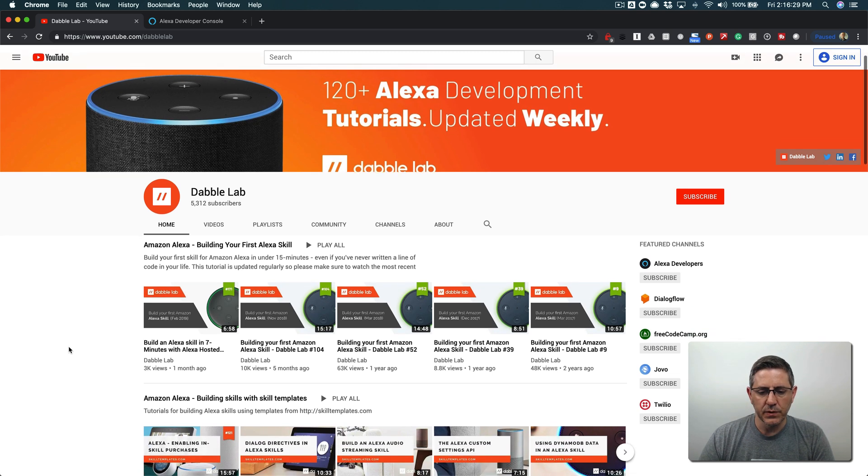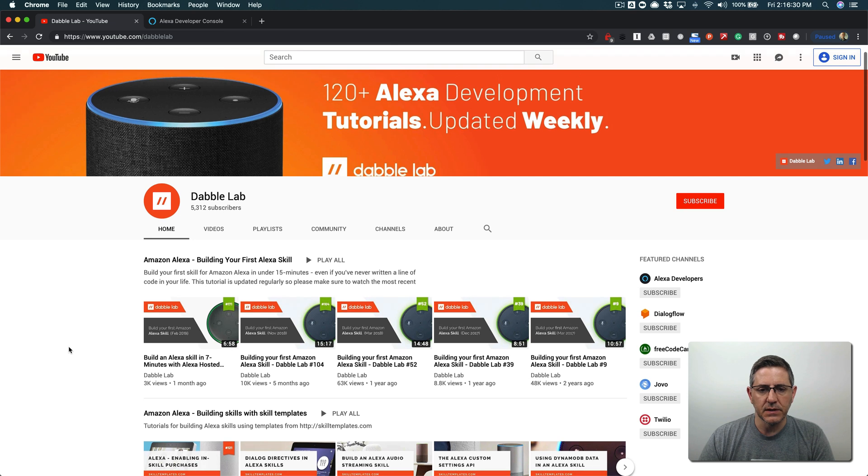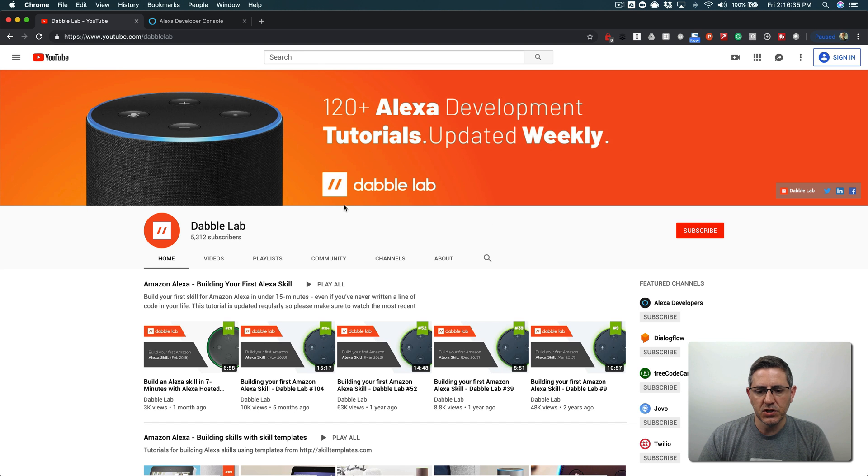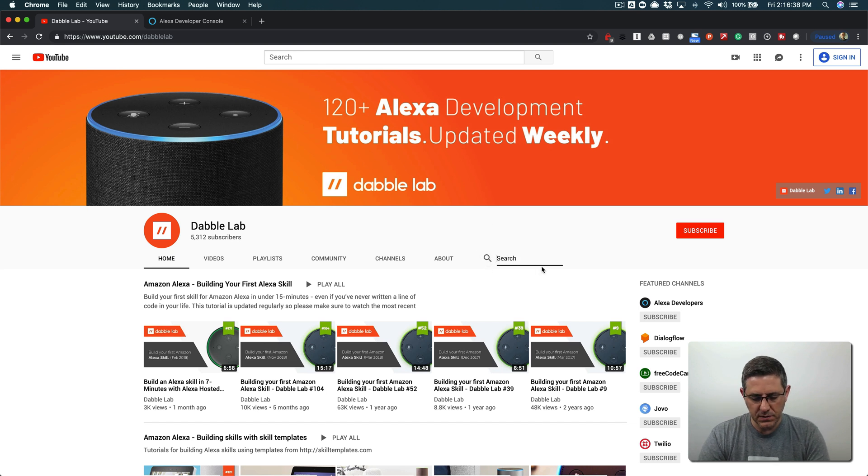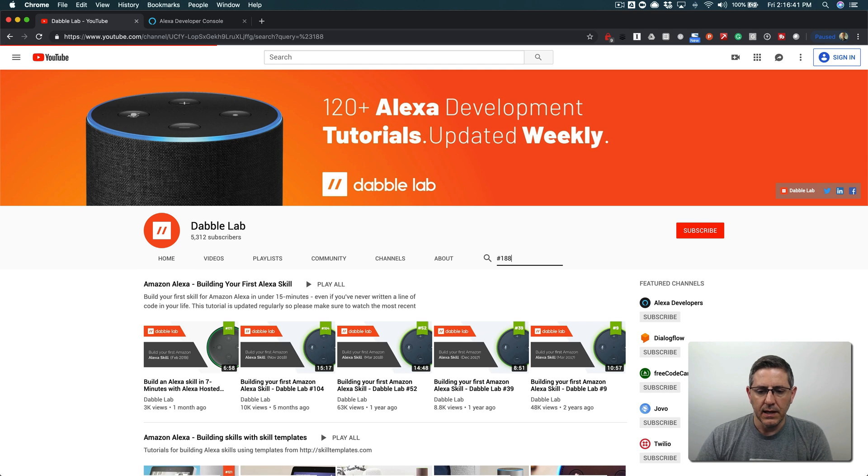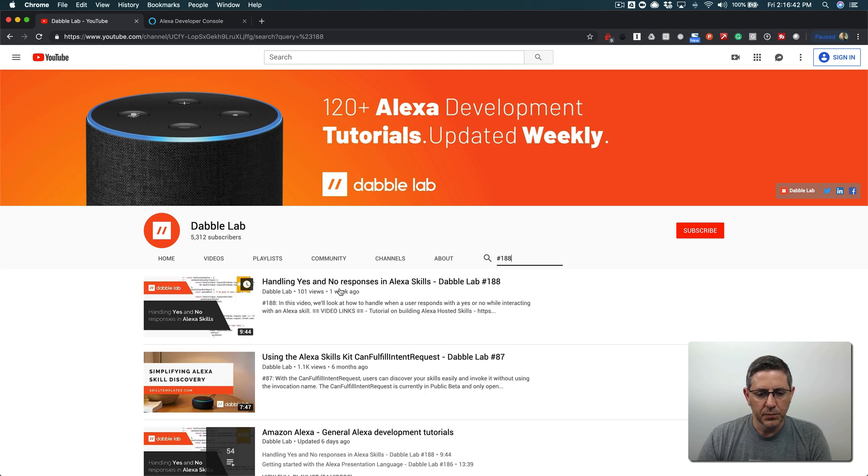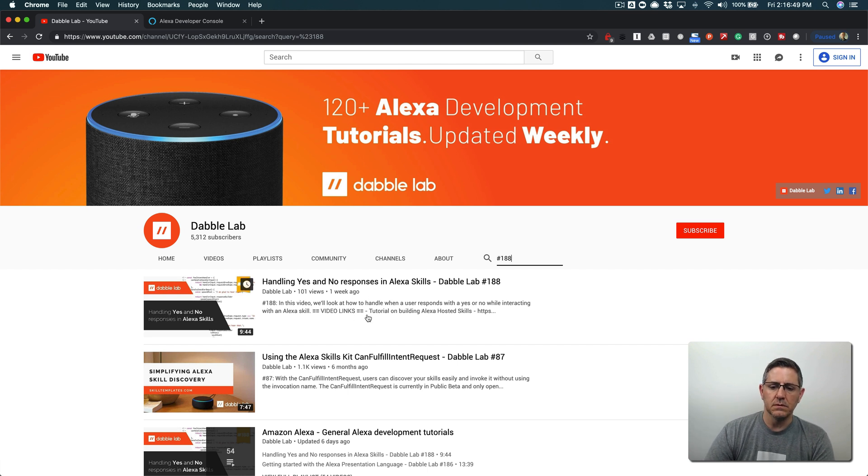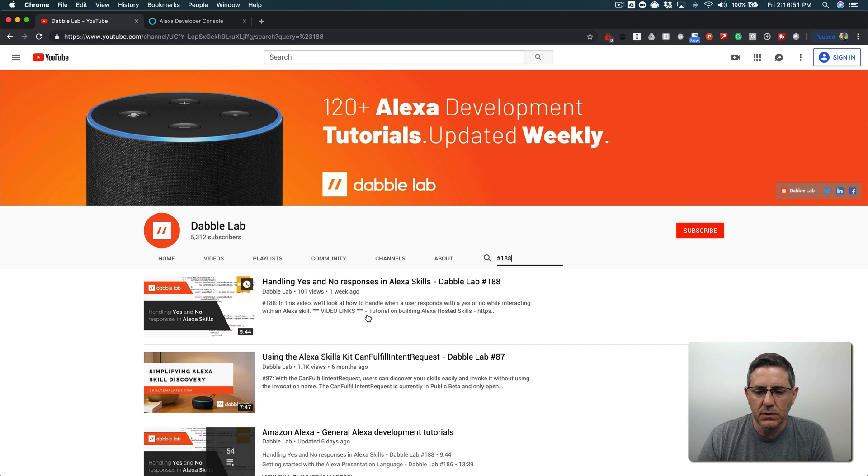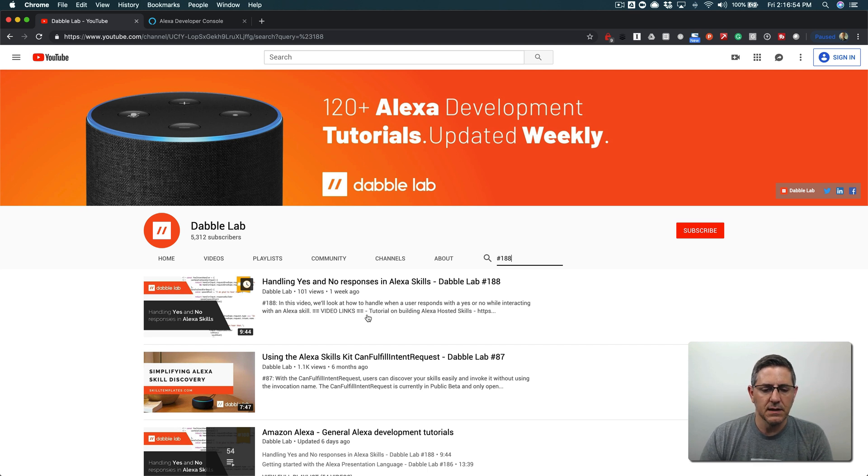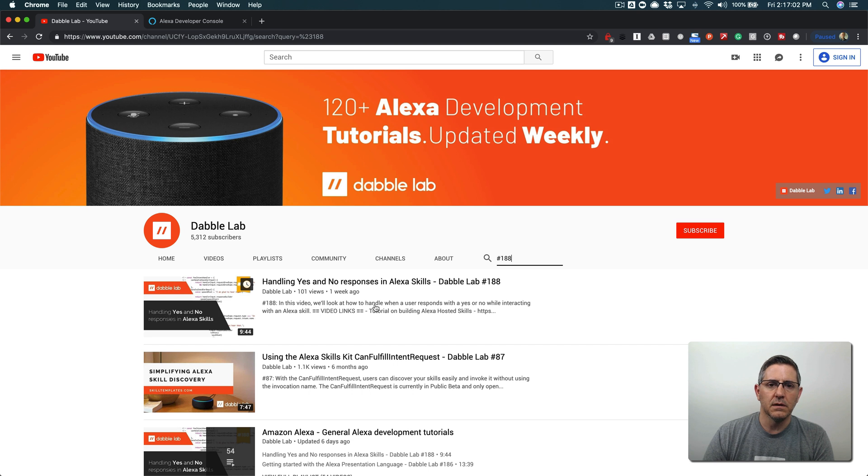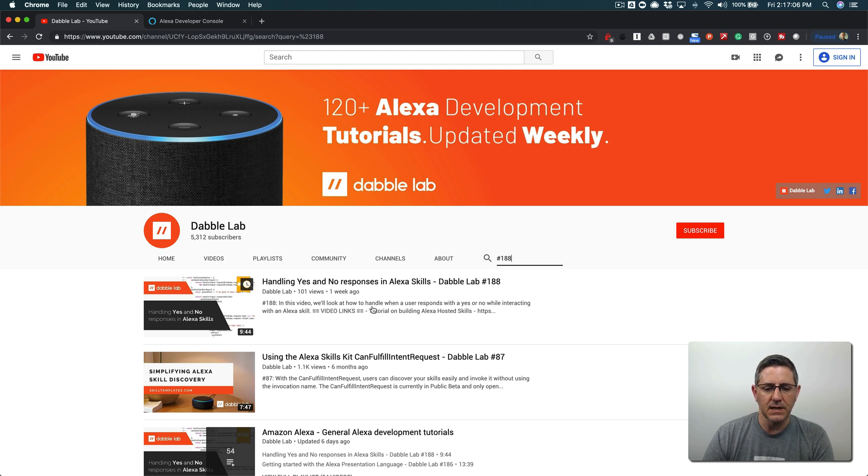The last tutorial was on handling yes and no responses. You can go to youtube.com/dabblelabs and search for #188 to find the previous tutorial. You can watch them separately, but in that last tutorial I went through using the Amazon Yes intent and Amazon No intent but didn't really talk about managing state. Normally when you use yes and no you're going to want to know what question the user is saying yes or no to, so you've got some state management requirements.